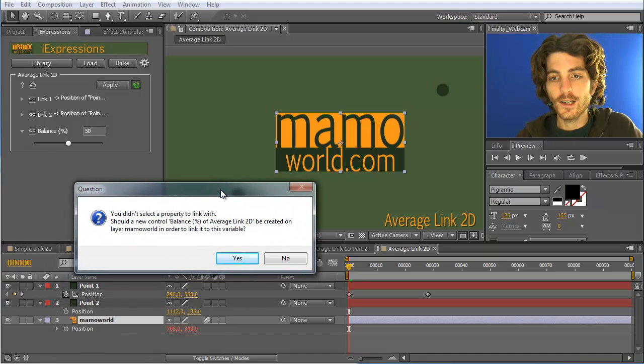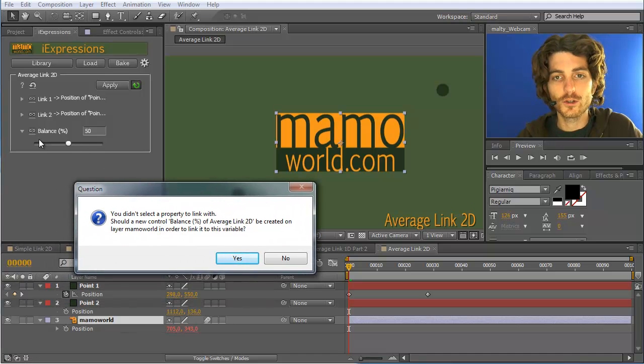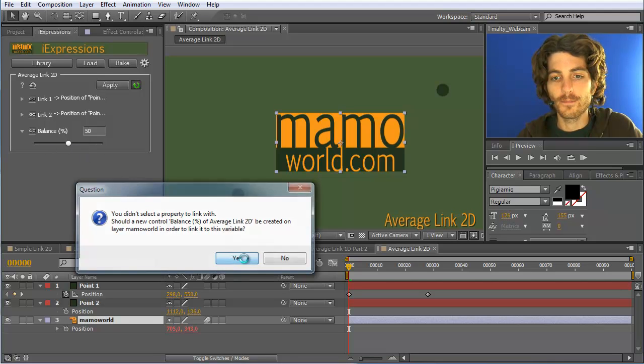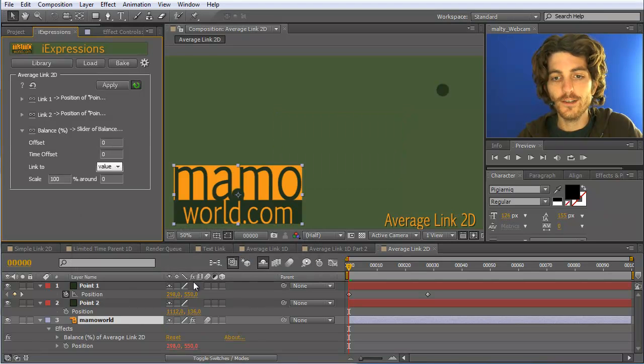And then it asks you whether a new controller should be created to control or animate this balance here over time. And if I say yes,